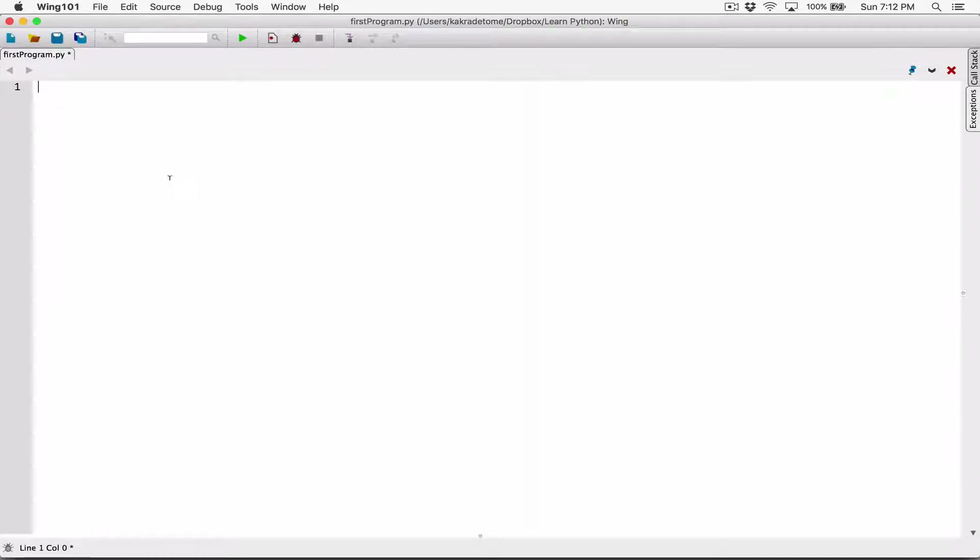Okay, hello everyone. So let's talk about what's called the line continuation character.